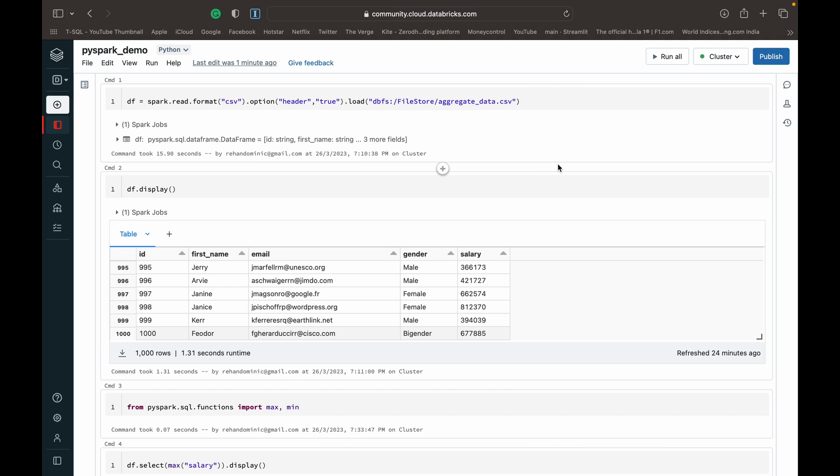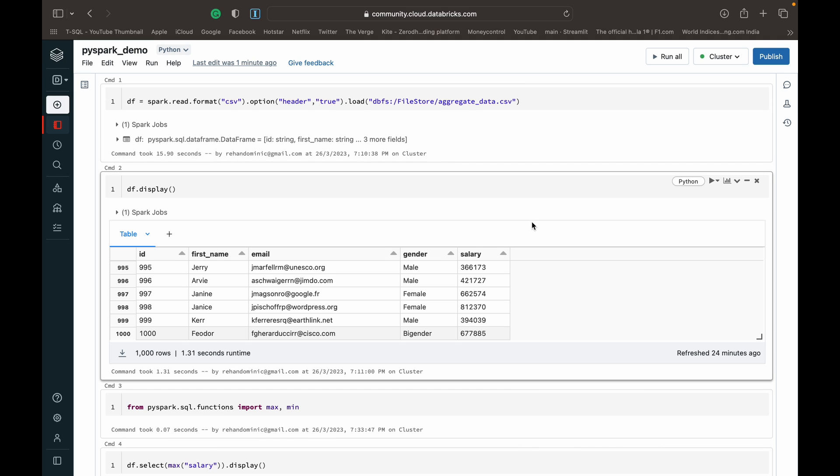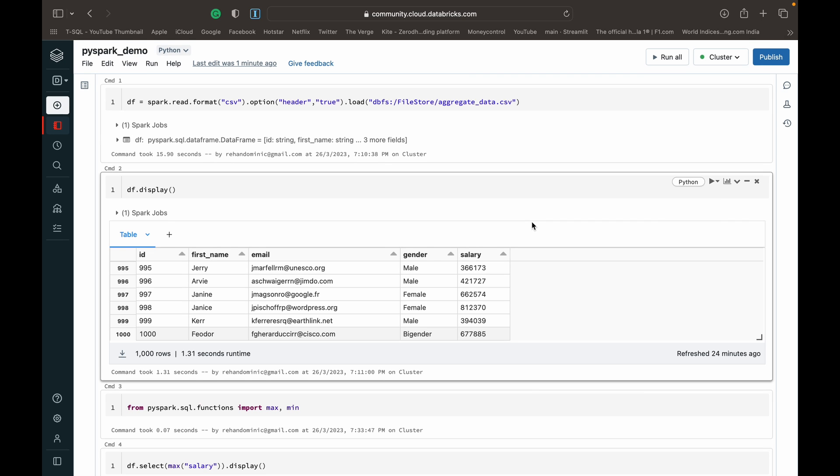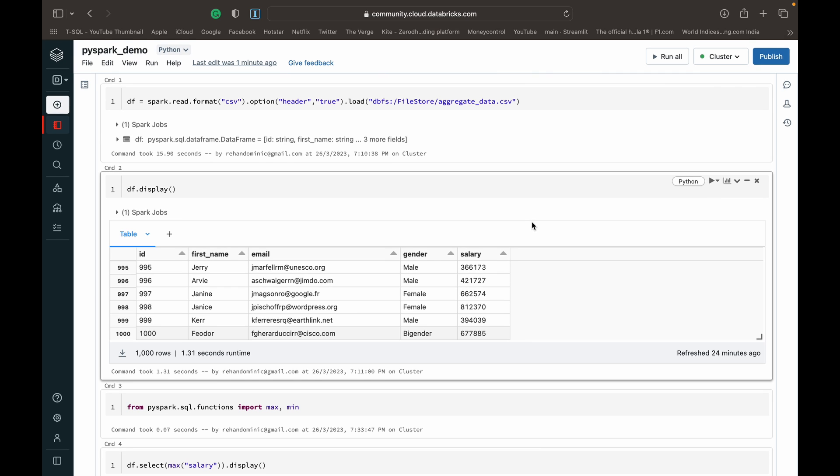As you can see, I've got my community cloud Databricks edition open, so I'll link to a video of mine in the top right hand corner of the screen where you guys can see how to set this up for yourself and get access to PySpark for free.